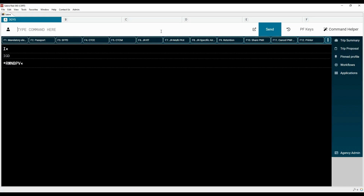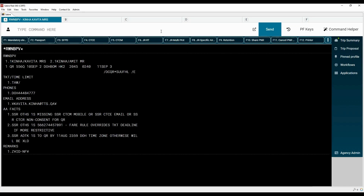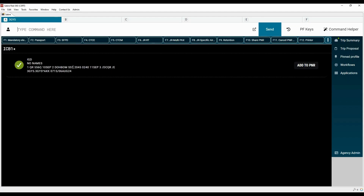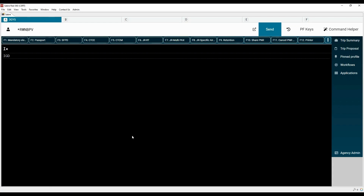Display the original PNR again. This time we want to copy the itinerary with only one seat. Type the IC command with the letter B and specify the number of seats needed for the new PNR. Note that this command can be used with either a decreased or increased number of seats. Now the itinerary is cloned with only one seat. Add mandatory elements to complete the PNR or type the letter I to ignore the transaction.